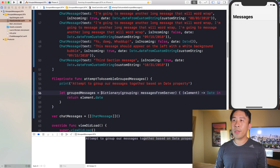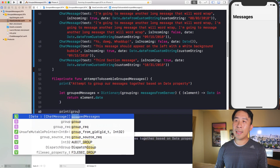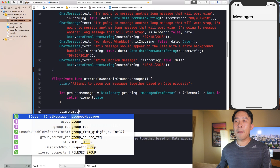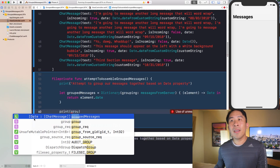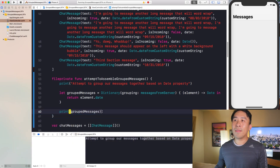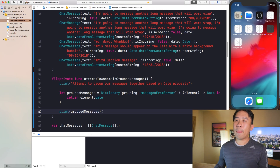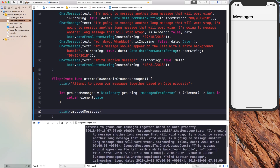Let's store this in a variable called 'grouped messages' and print out what's inside. You'll see it's actually a dictionary where the key is of type Date and the value is an array of chat messages. Let's run the code now and see what the console gives us.